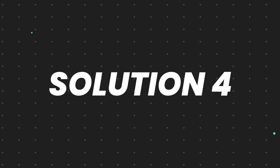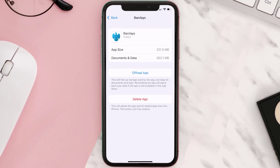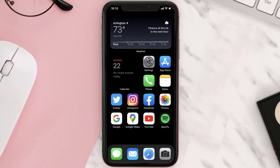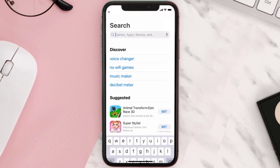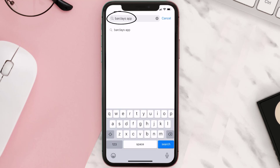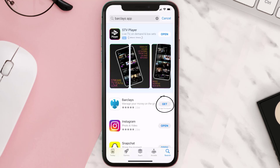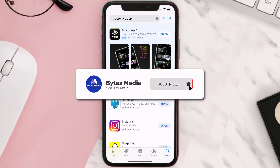If that still doesn't fix the issue, you need to completely reinstall the app. Follow the on-screen instructions to navigate to the app page, then tap on 'Delete App' to uninstall it from your device. Once uninstalled, open up the App Store, search for the Barclays mobile app in the search bar, and tap on the 'Get' button to install it back on your device. Hopefully this will fix the issue.